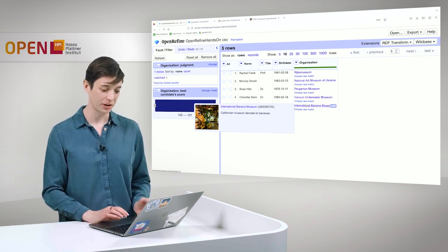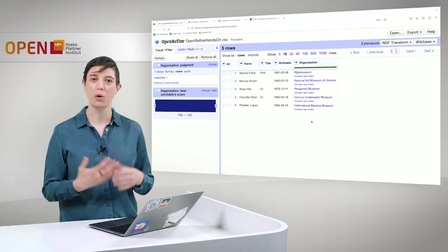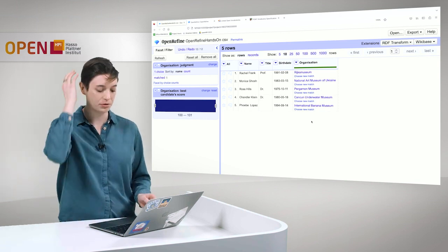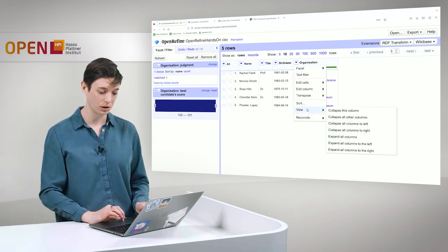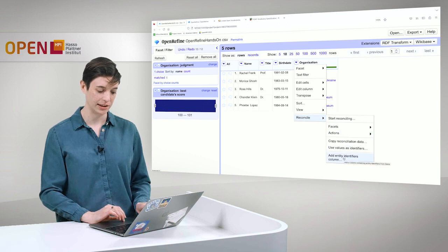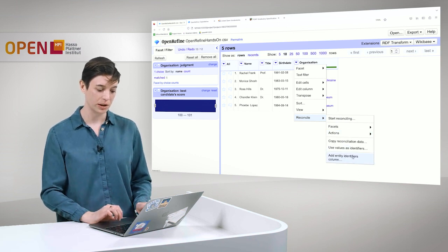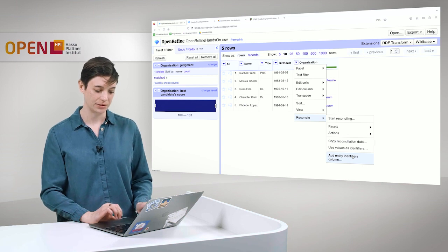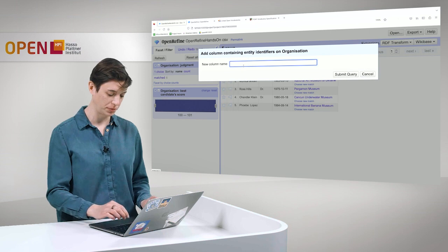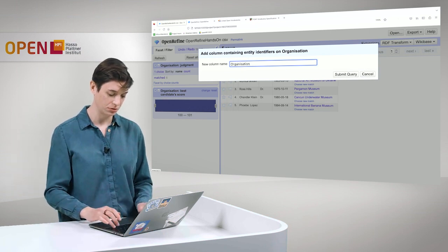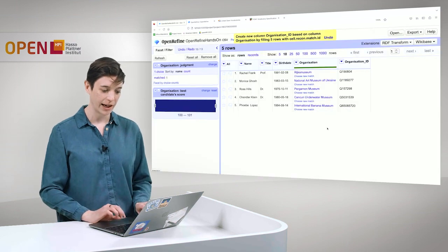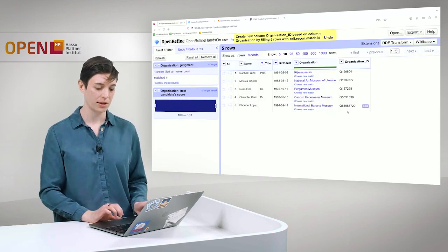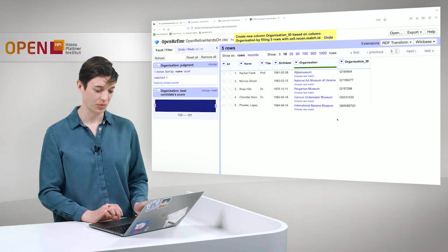And this is very cool. And now we get to add more meaning into our knowledge graph. And to visualize this better, we can also create a new column with the actual Wikidata IDs. And here we simply go back to reconcile and then add entity identifier column. The column name should be organization ID. And now you can see we added a new column with Wikidata IDs.